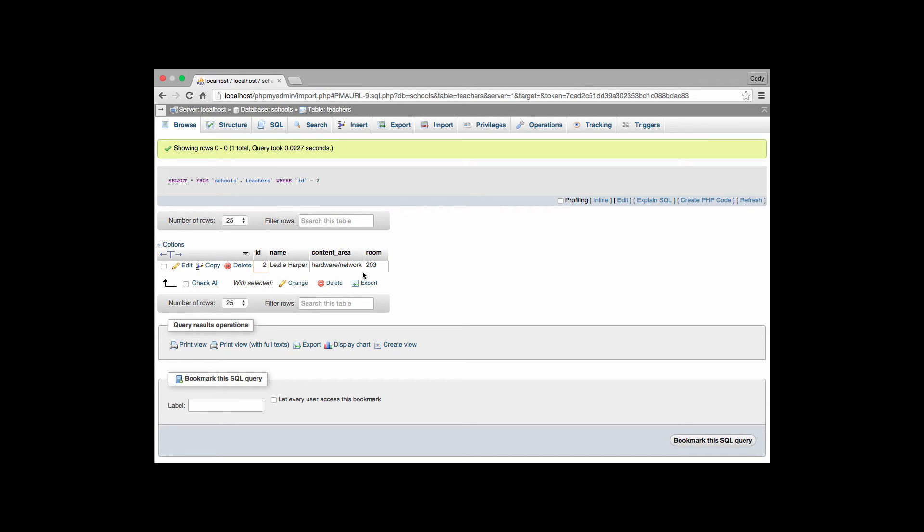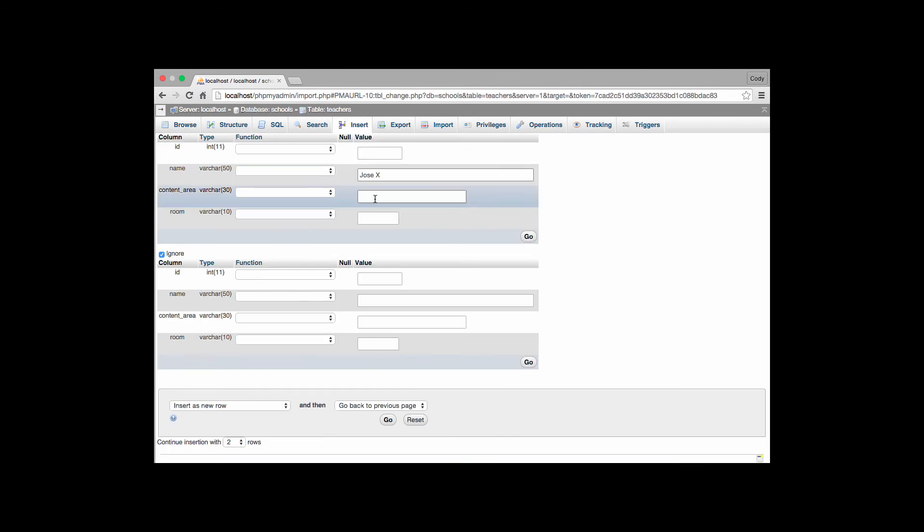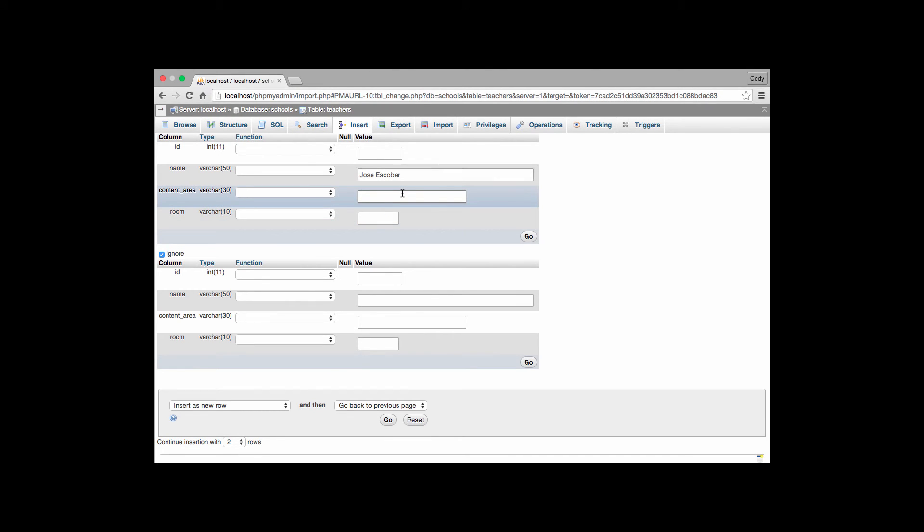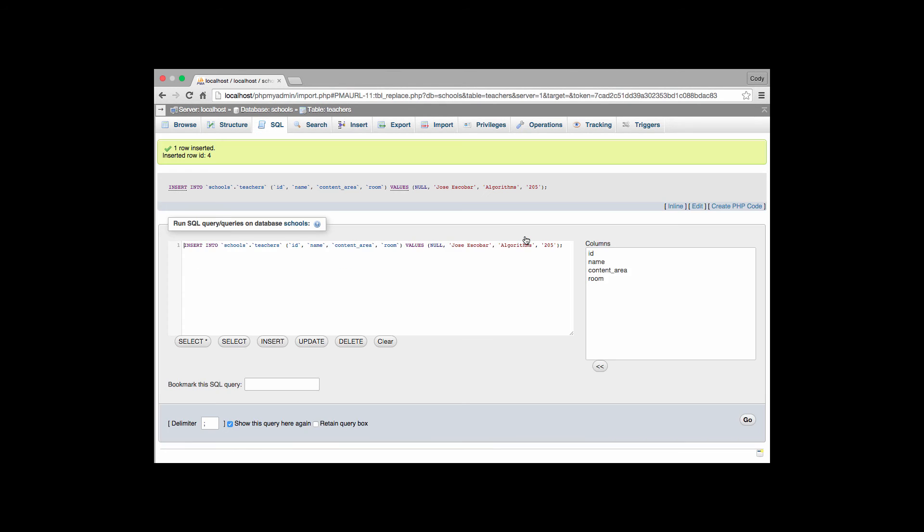This constraint requires us from now on that everything we put in for this value will have to have a number that will match inside the key for that has a foreign key field. So if I go to insert, and I'll put Jose Escobar. And Jose Escobar will teach algorithms. And his room will be 205. No biggie. I added a new teacher to my table. No big deal.